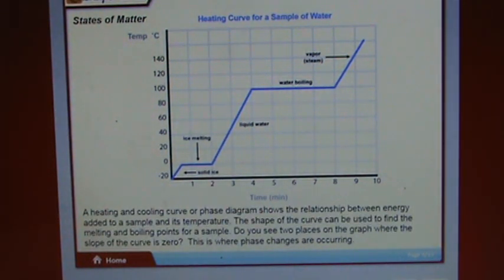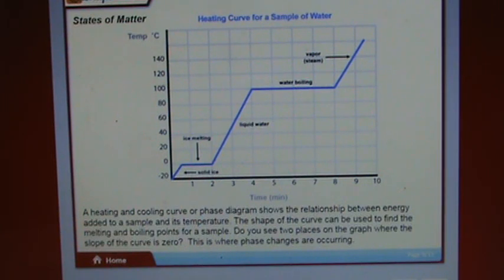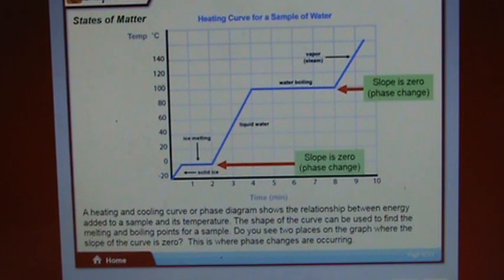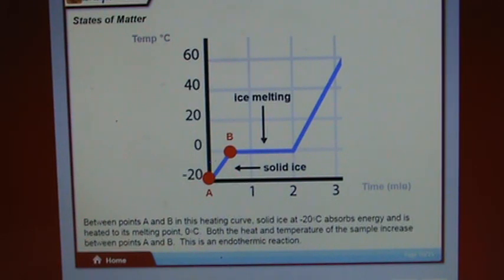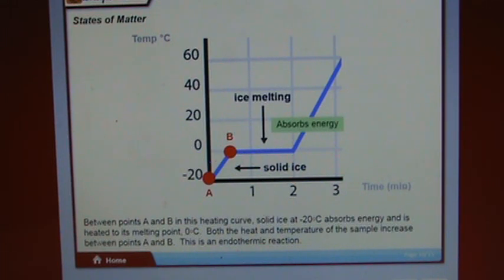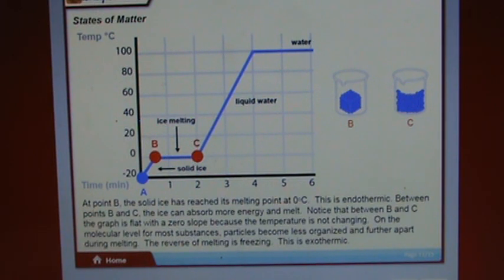Between points A and B on the heating curve, solid ice at negative 20 degrees Celsius absorbs energy and is heated to its melting point of zero degrees Celsius. Both heat and temperature increase between A and B — this is an endothermic reaction. At point B, the solid ice has reached its melting point at zero degrees Celsius — this is endothermic.